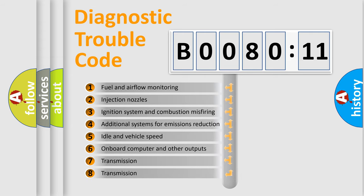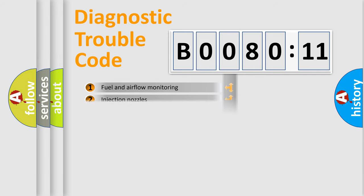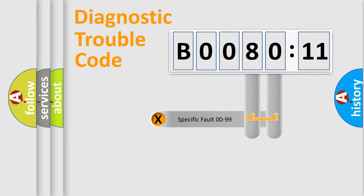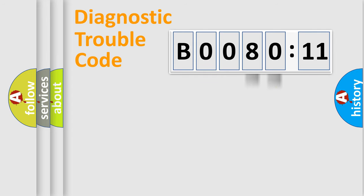The third character specifies a subset of errors. The distribution shown is valid only for the standardized DTC code. Only the last two characters define the specific fault of the group.